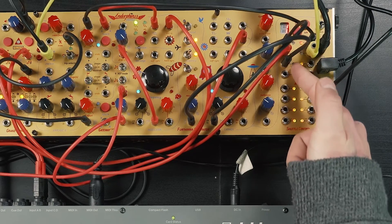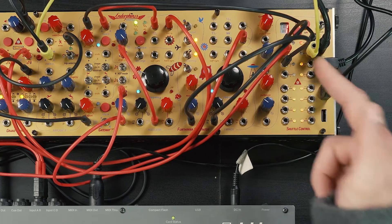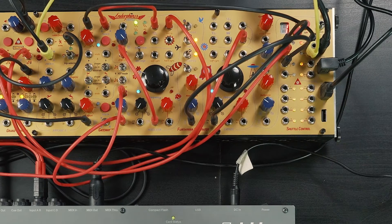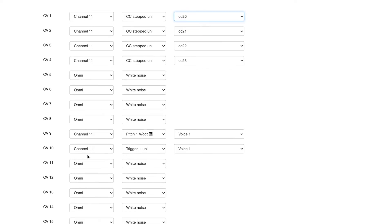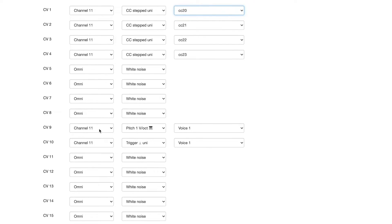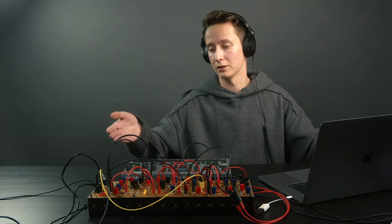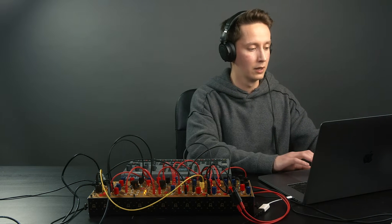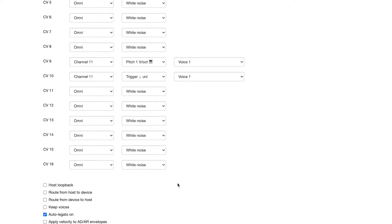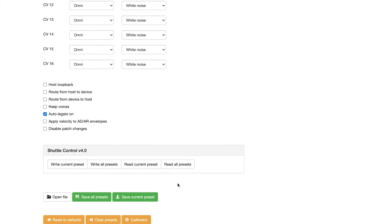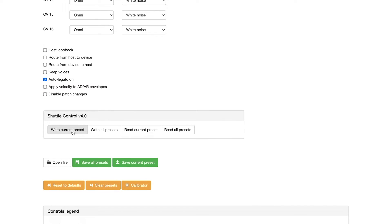So this means that these first four outputs are going to be our MIDI CC automation outputs. CV9 we're going to set to channel 11 as well, to pitch one volt per octave, and this is going to be just one voice. CV output 10 is going to be set to channel 11 trigger unipolar — or you can also select gate if you want — and this is also going to be voice 1. So let's write this preset.